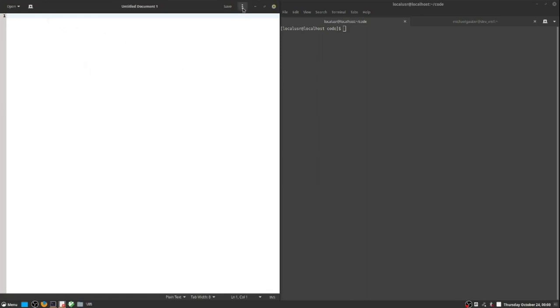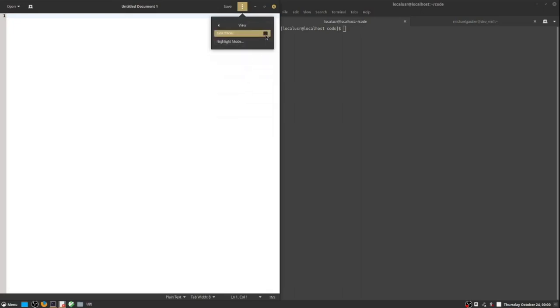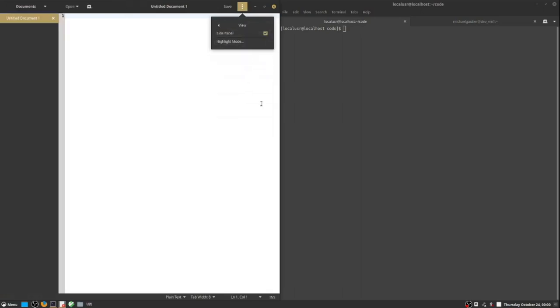The overall desktop theme that I've set is dark mode, and the gedit editor embraces that and presents a dark mode layout.